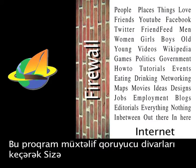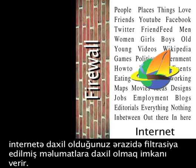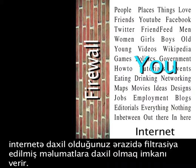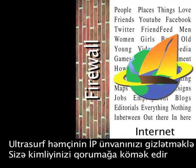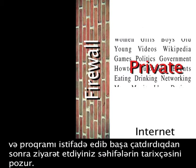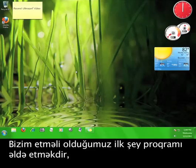This program tunnels through firewalls in order to give you access to material that may be filtered in the area where you are accessing the internet. Ultrasurf also helps to protect your identity by hiding your IP address and deleting your browsing history when you are finished using the program.